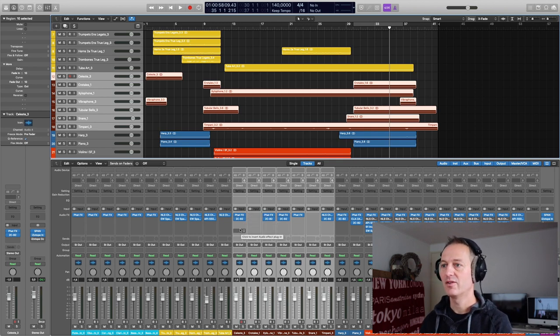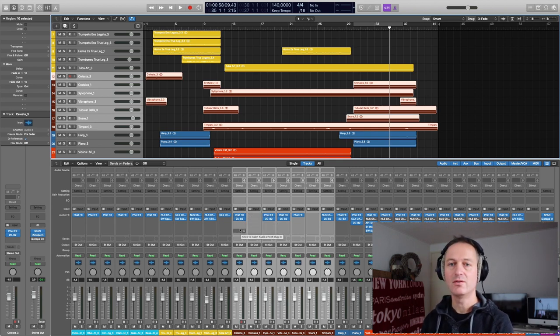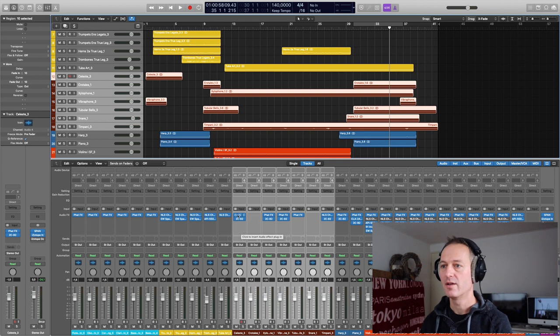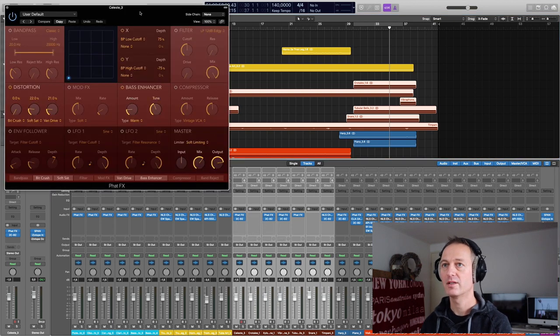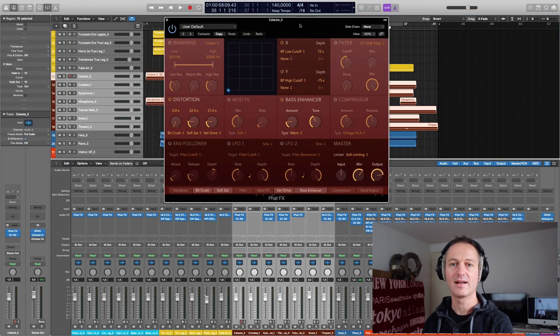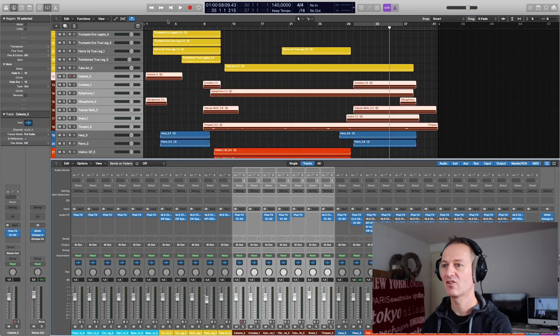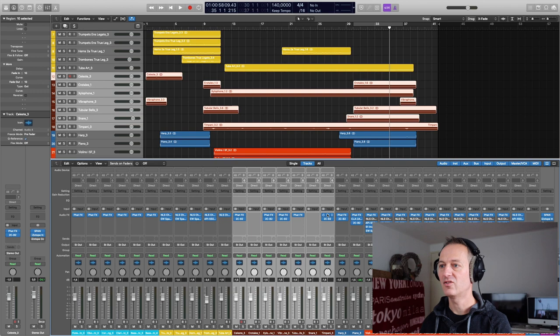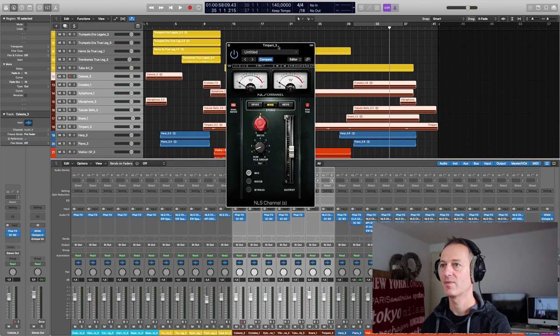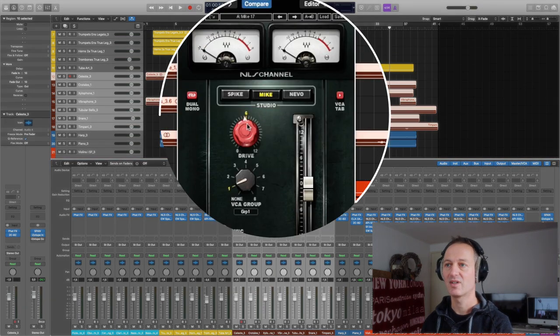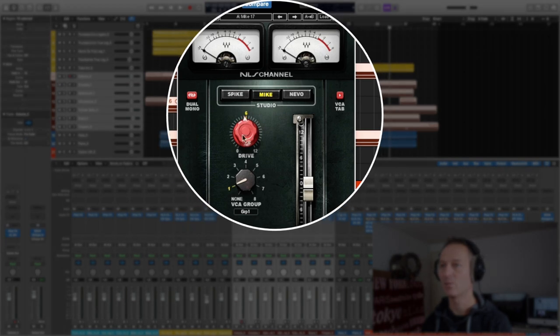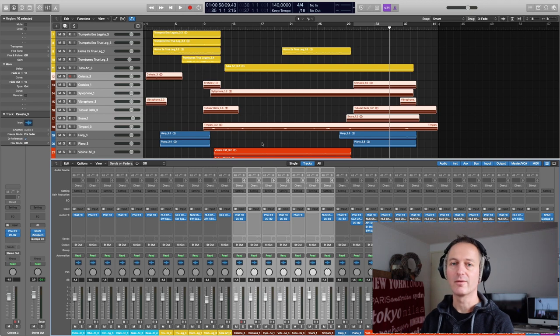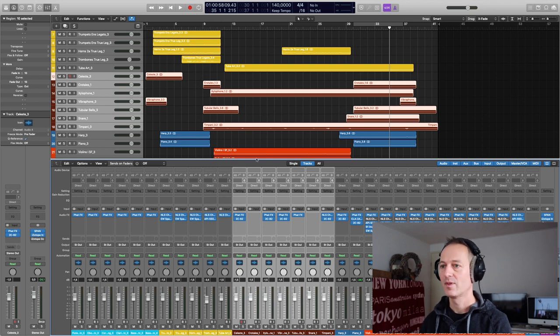Same plugins as you have seen before. The FedeFX plugin to add that analog flavor, that warmth to some of the instruments. Same settings. And for the timpani, I have used the NLS. This time mic setting and with a drive around 5.8. These are just subtle effects.